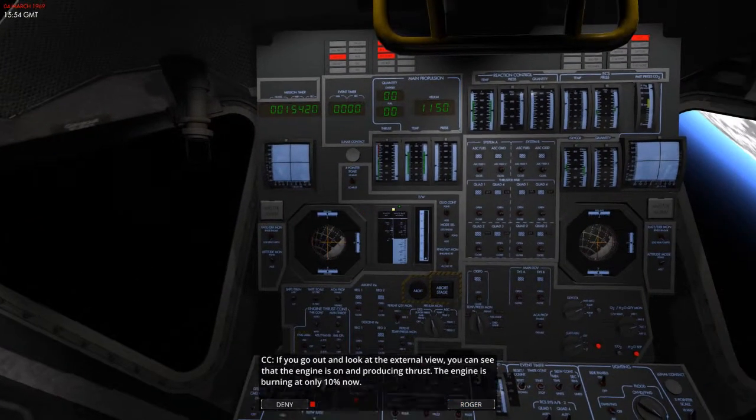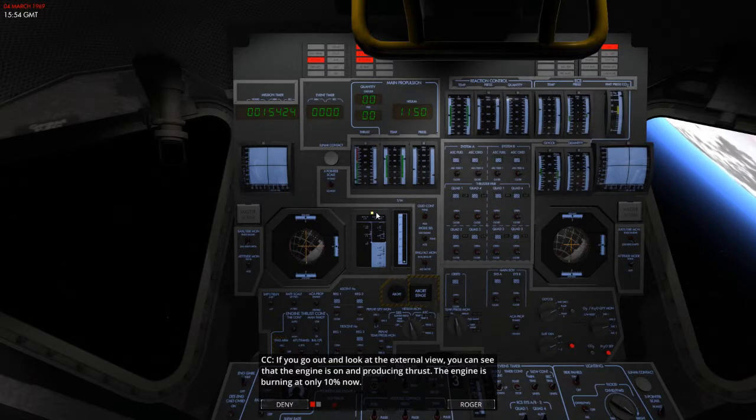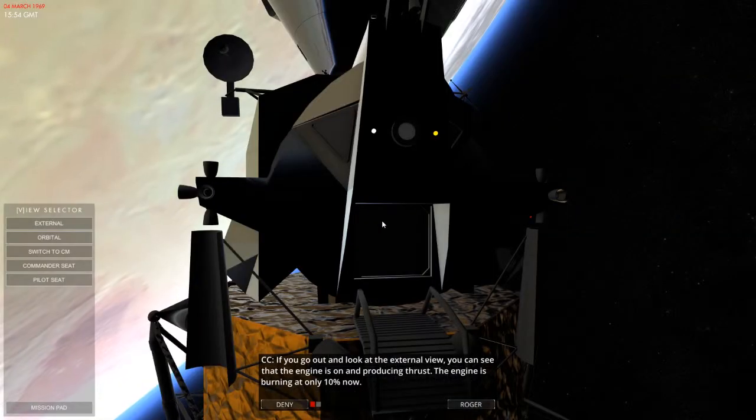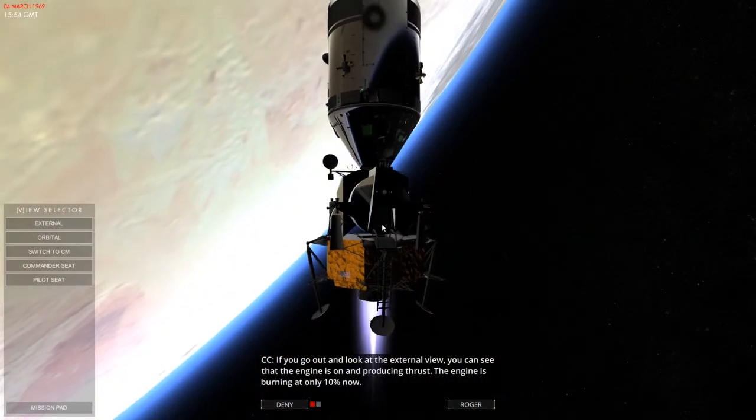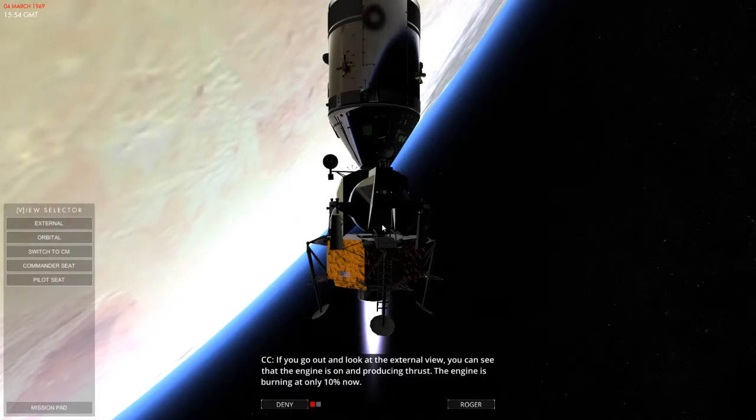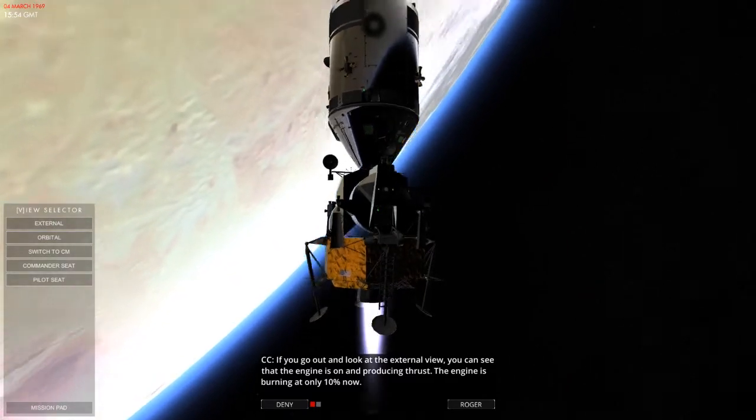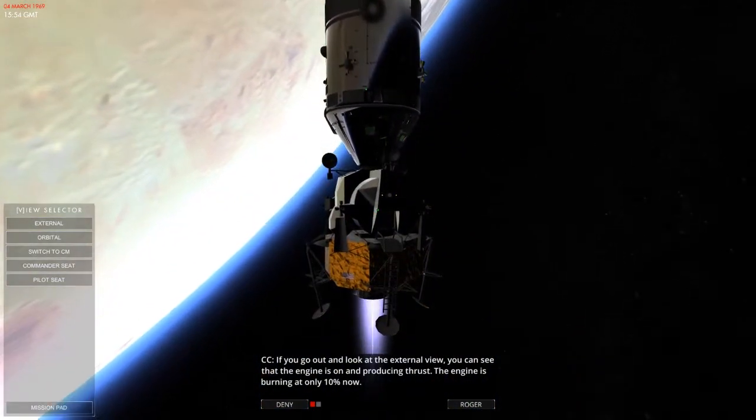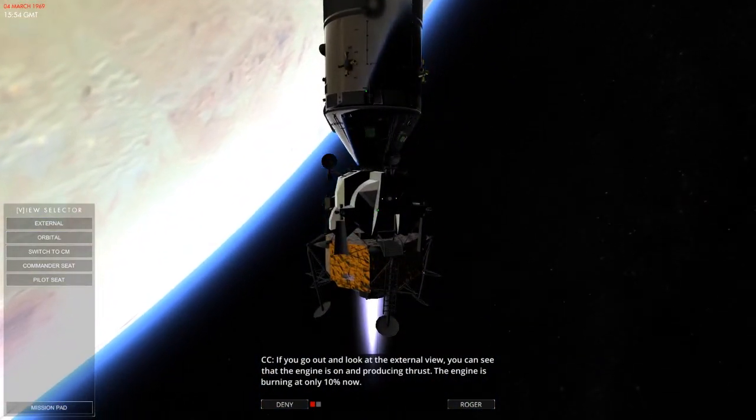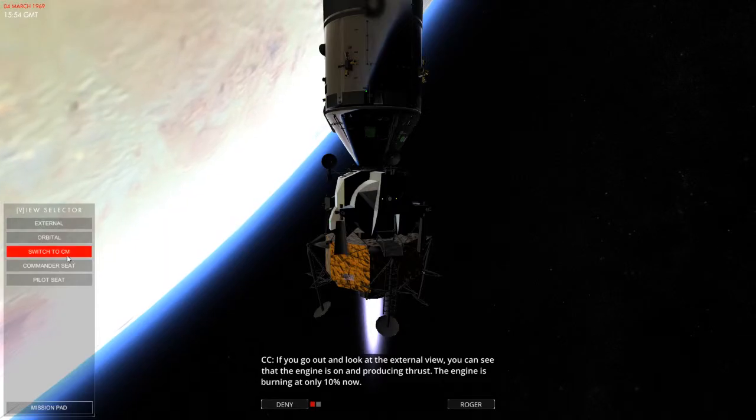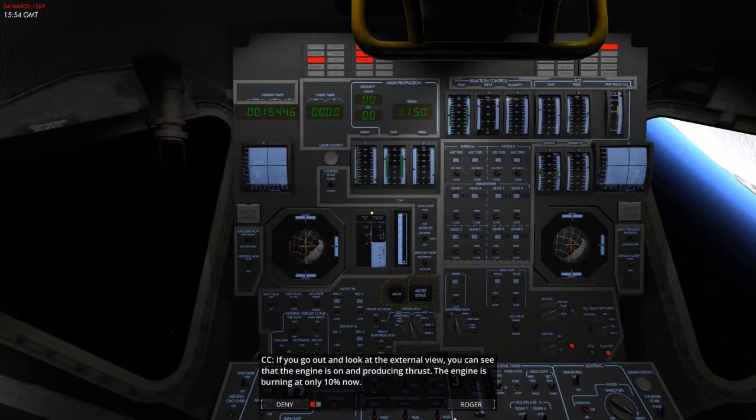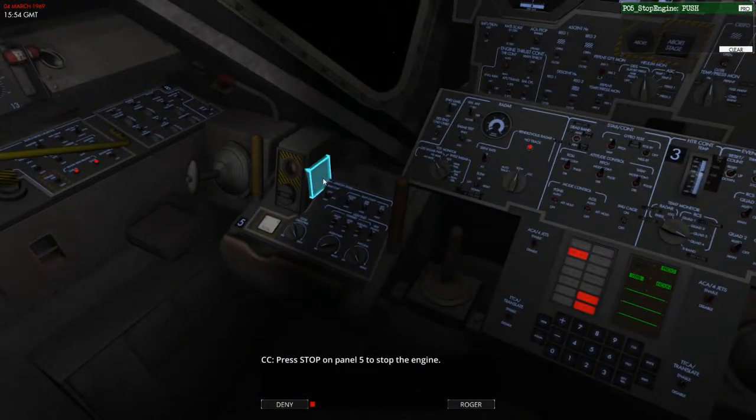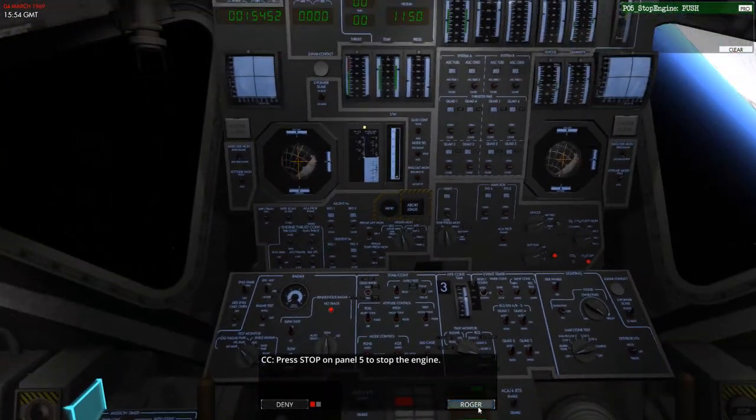If you go out and look at the external view, you can see that the engine is on and producing thrust. The engine is burning at only 10% for now. Let's have a quick glance, shall we? Oh, yes. There it is. That's only at 10% power. That looks surprisingly powerful. That is actually quite interesting. So, press stop on panel 4 to stop the engine. There we are.